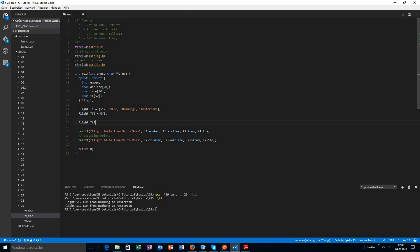Let's say we have a flight pointer and we don't want to declare a non-pointer variable first, but we want to declare a pointer straight away. What we are going to do is allocate the memory by ourselves using malloc. We have to tell malloc how much memory we are going to need, and this is done by using sizeof. We provide the data type here.